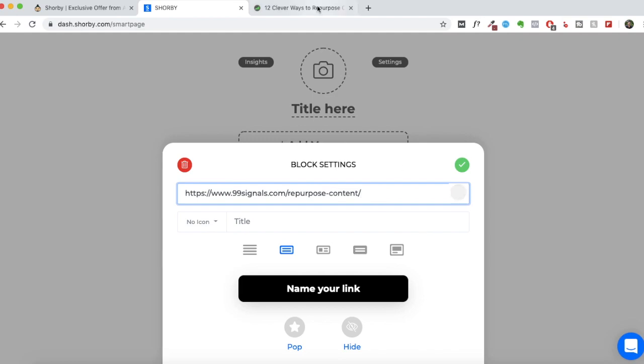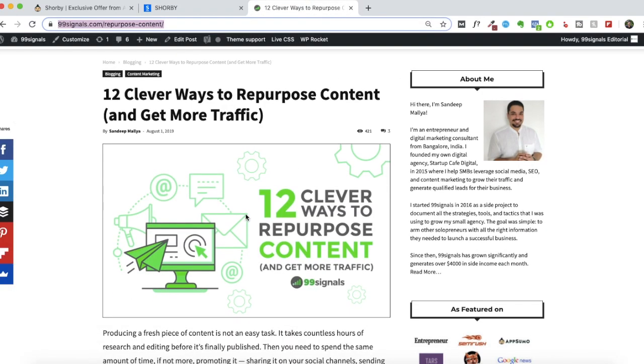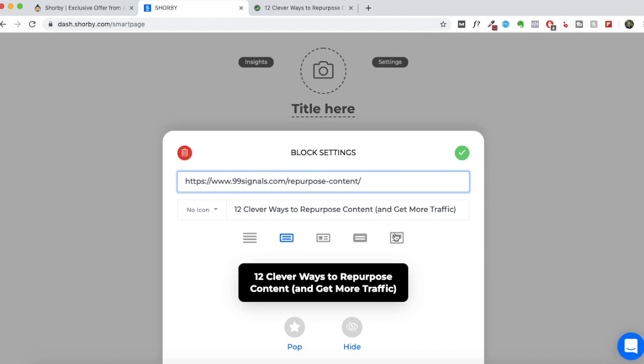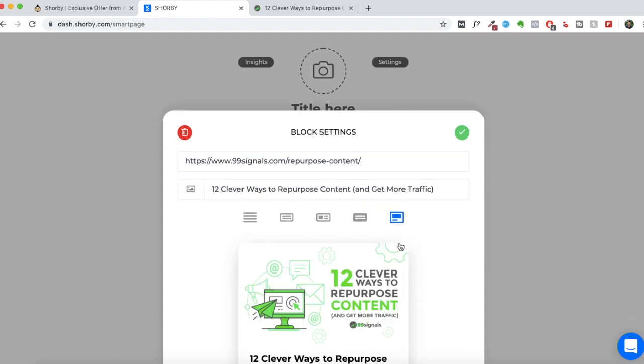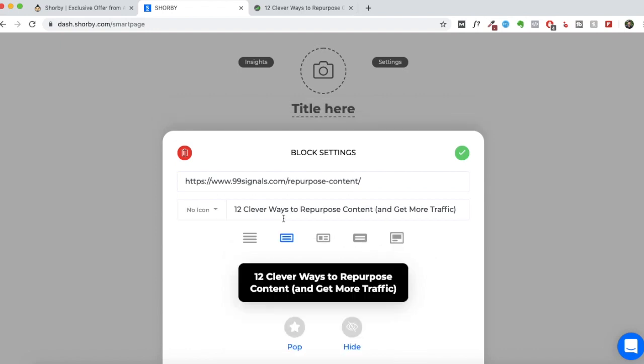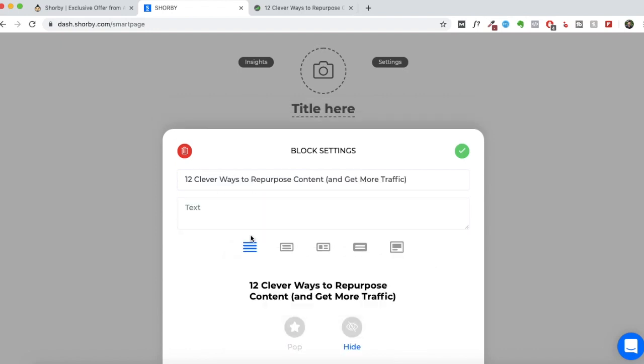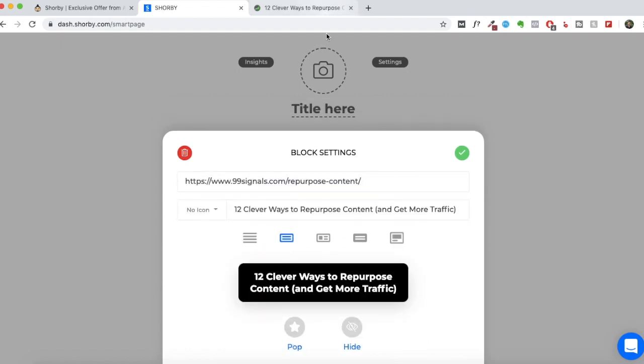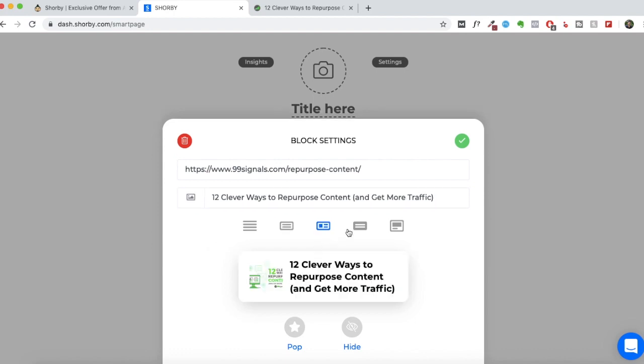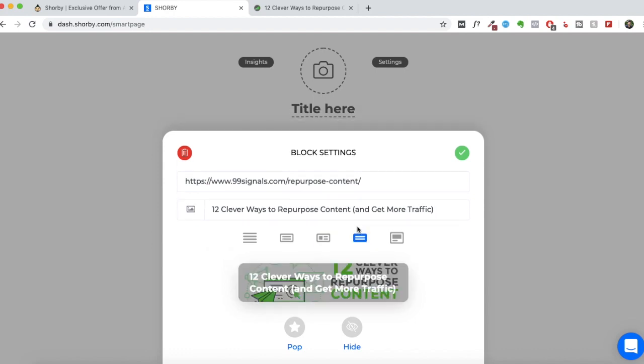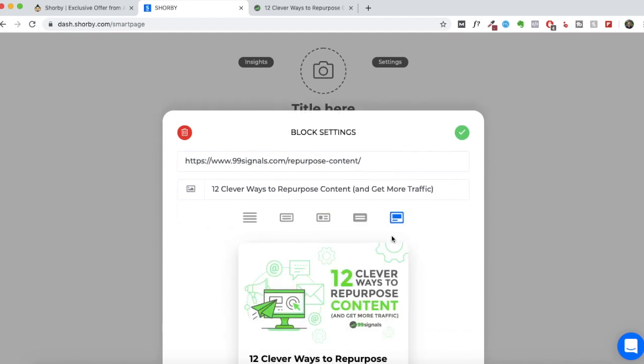And like I said, the featured image of this post will be automatically picked by Shorby. And this is the option that you need to select. It'll give you five options that you can choose. This is what it used to look like in the previous Shorby page.